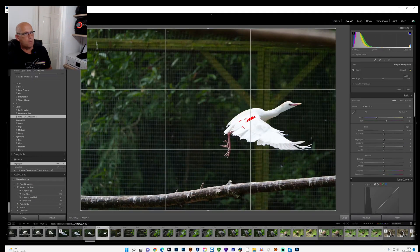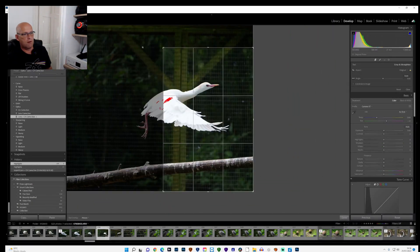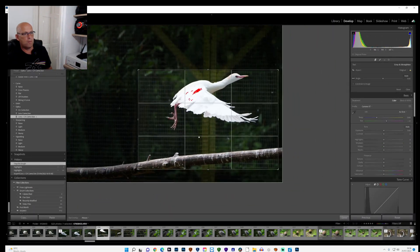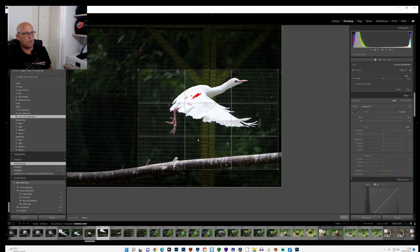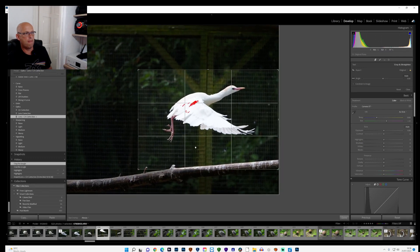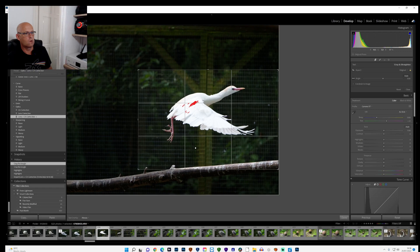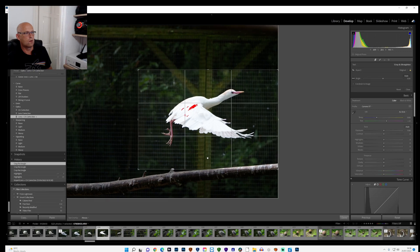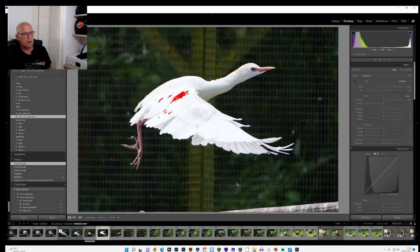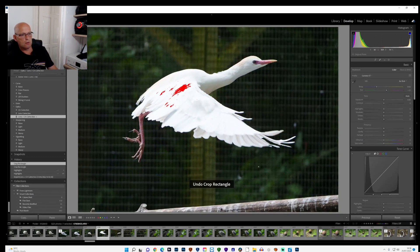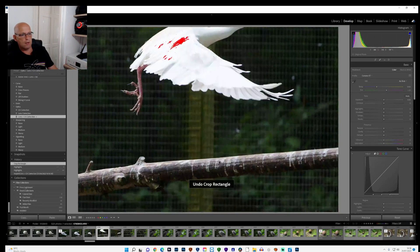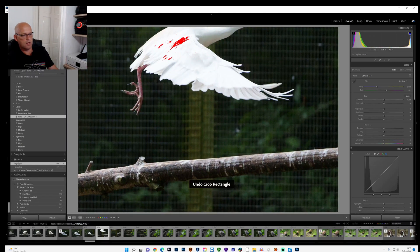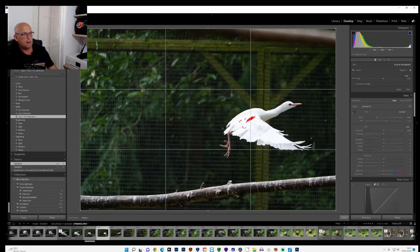First thing I'll do is crop it to roughly where I want it, so roughly around there. Click done. Maybe that's a bit too much, so I'll undo the crop by pressing Control and Z. I'll crop again.